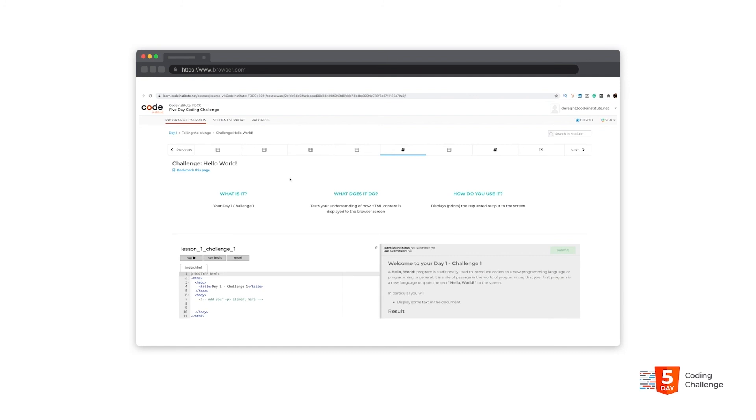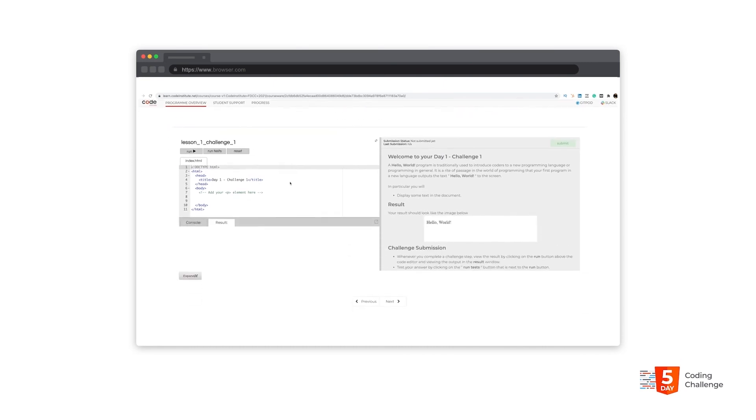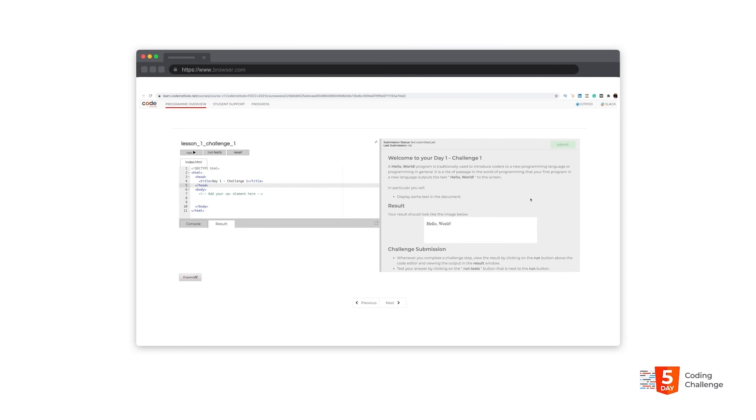And you'll create and submit all your challenges from within our learning platform. You'll be presented with a brief overview of what the challenge involves and that will then be reinforced by a detailed description of the challenge within our code editor.